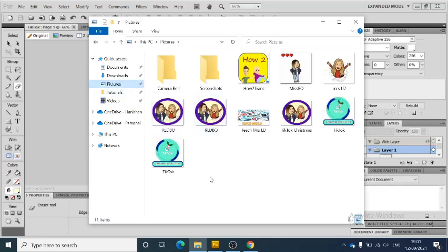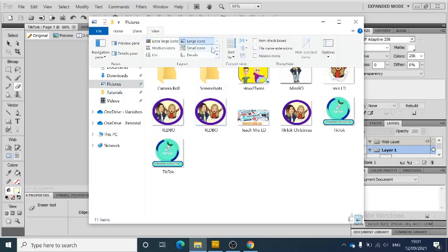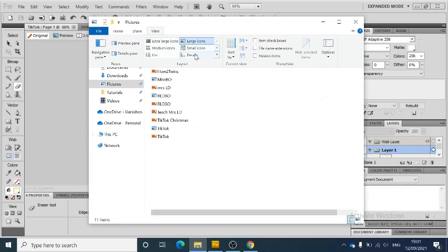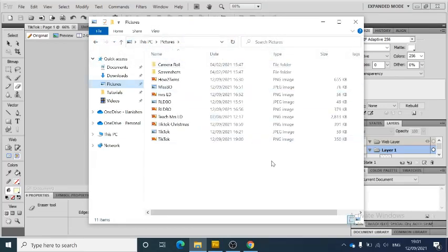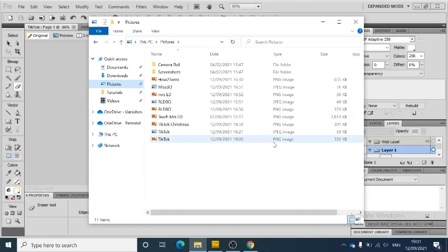Into my Pictures, and if I go into View Details, I've got two TikTok files at the bottom. One is the PNG which is the Fireworks file, and the other one is the JPEG file.